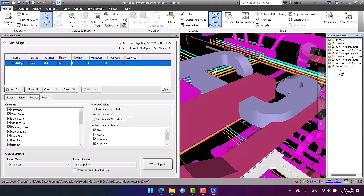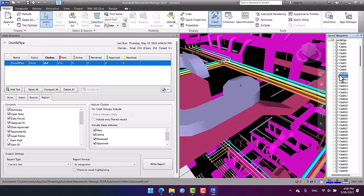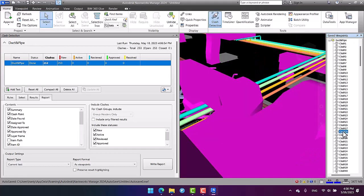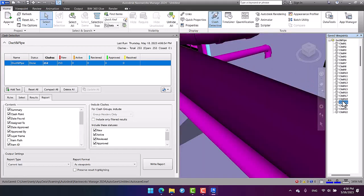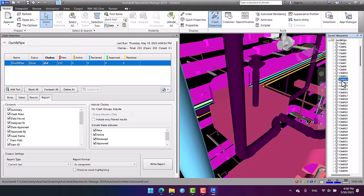I open ducts and pipes. As you can see, we can get access to the clashes in the project which are given to us in saved viewpoints by this way.